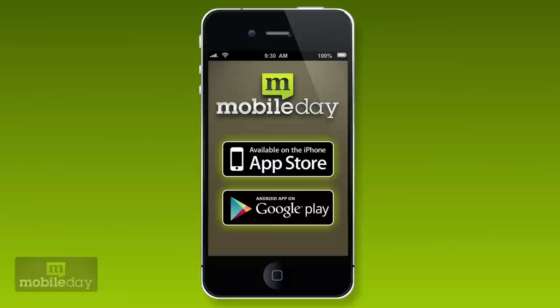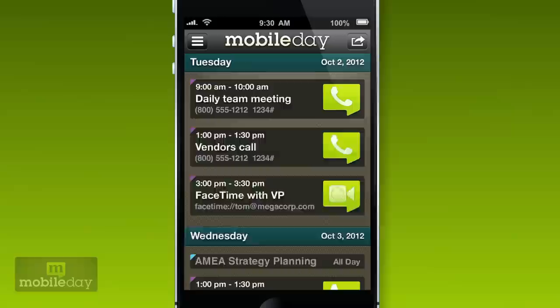You still doing this? Hey, there's a better way. MobileDay, the free app for one-touch access to any conference call from any conference provider. Check it out.